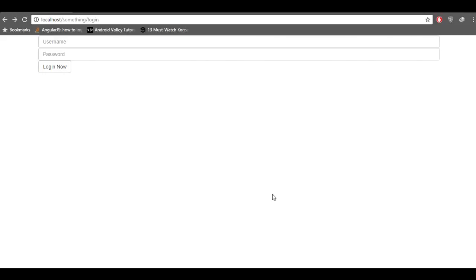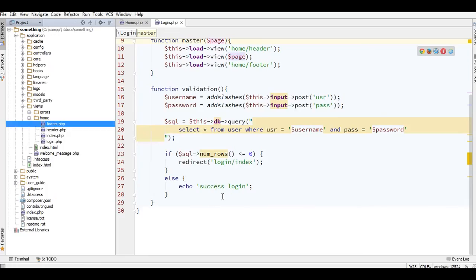Hi and welcome to my tutorial. In this tutorial I will show you how to create a simple session in CodeIgniter. Creating a session is very simple in CodeIgniter because CodeIgniter has a built-in function to make it easy.